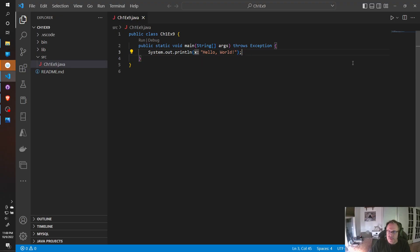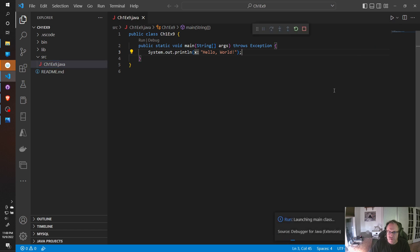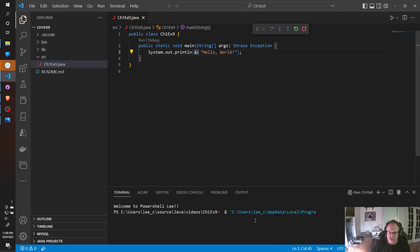This will print hello world out. Now when you're going to run this, best practice at the drop and pick run Java. You might be tempted to just hit the triangle, but I've seen it break. So I'm going to hit run Java.